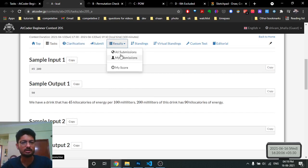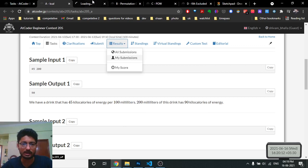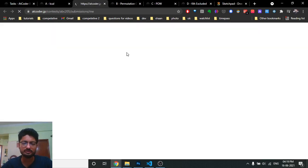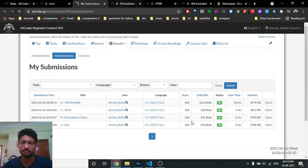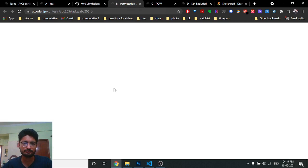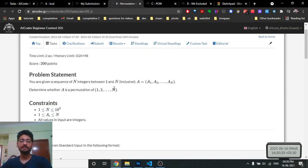All the code links are in the description, you can check those out. The code is not too difficult to implement: a into b divided by 100. The second problem asks you to determine whether a given sequence of n numbers is a permutation of the first n numbers.